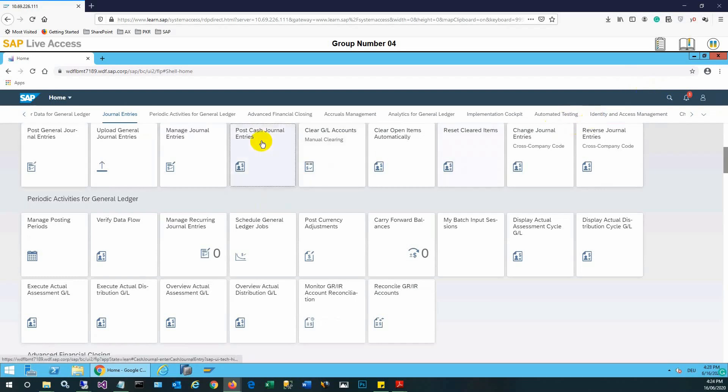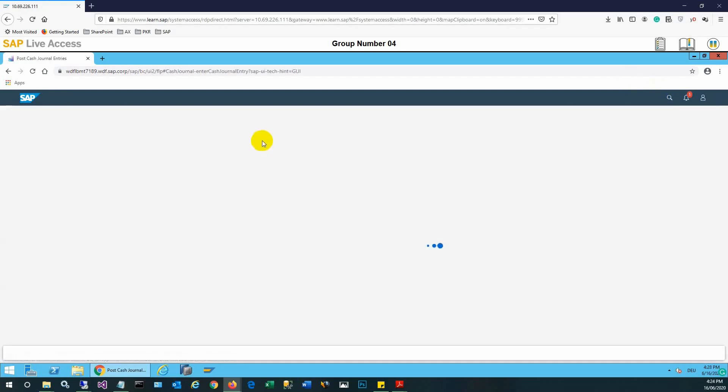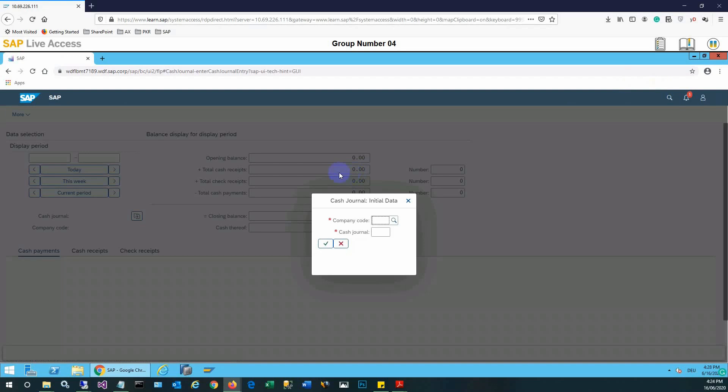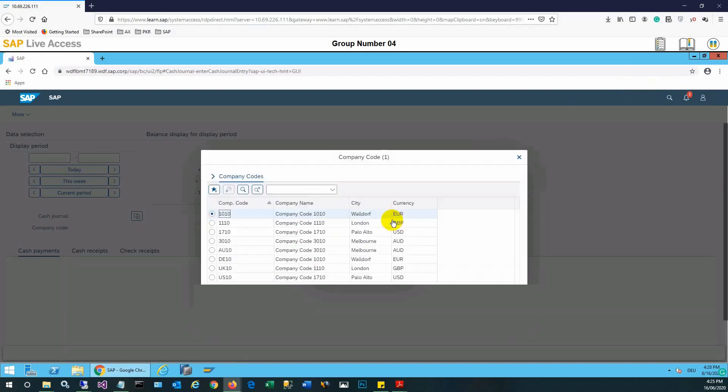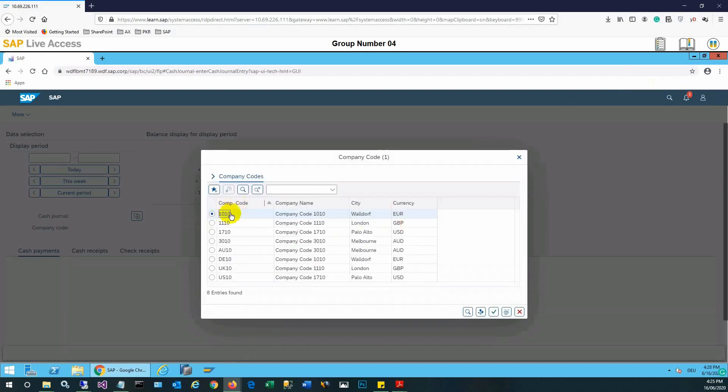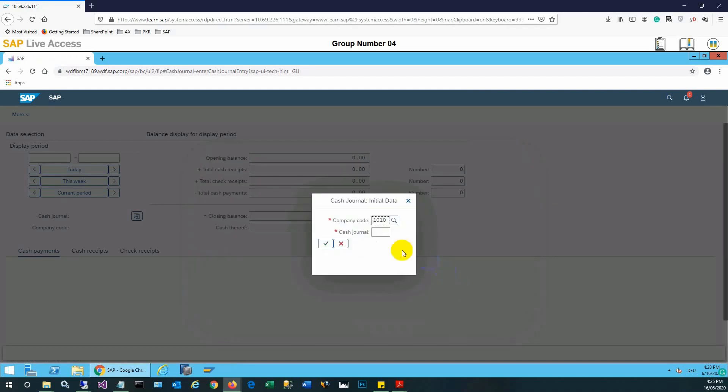Inside the general entry itself, the post cash journal entry app needs to be selected. Once we have selected, we need to choose the company code which is 101 in our case. We'll select the company code and the cash journal also needs to be selected.